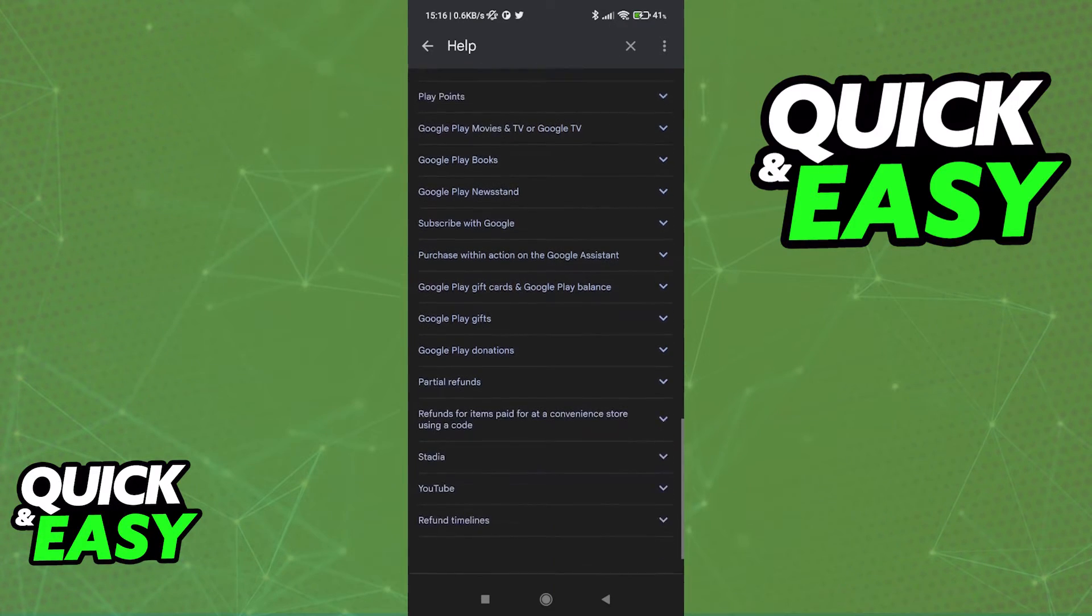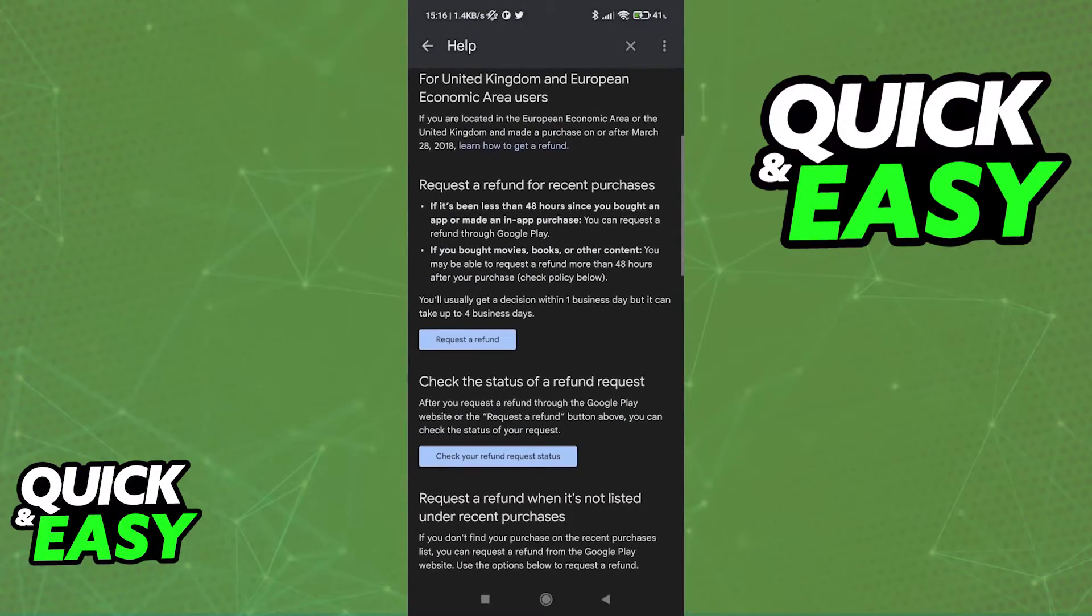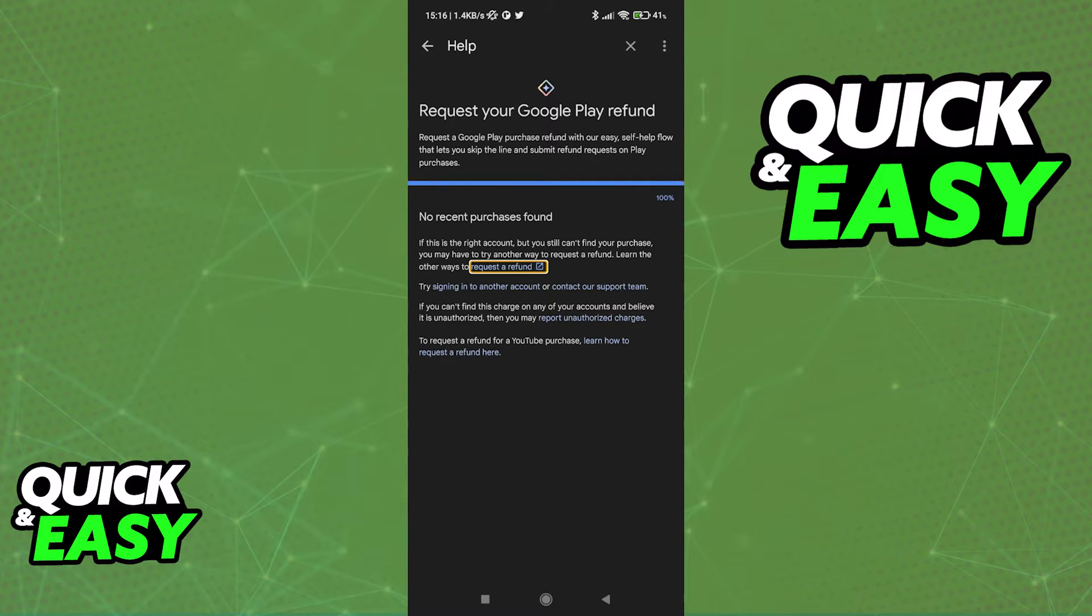Now, to actually get your refund, simply scroll all the way to the top and then click request a refund to follow the prompts on screen to see if you can get a refund.